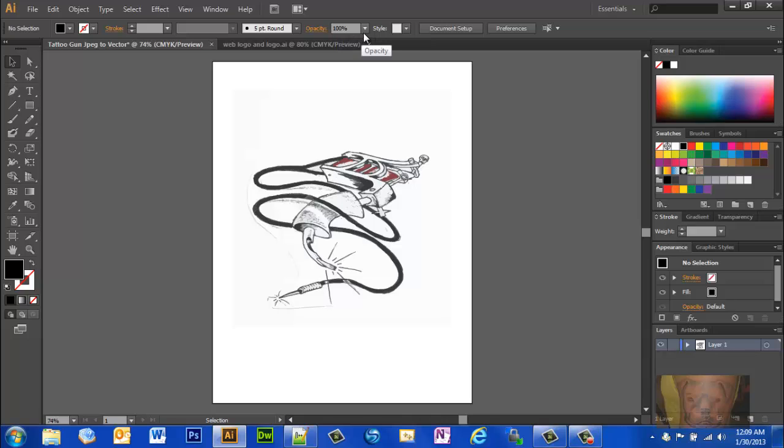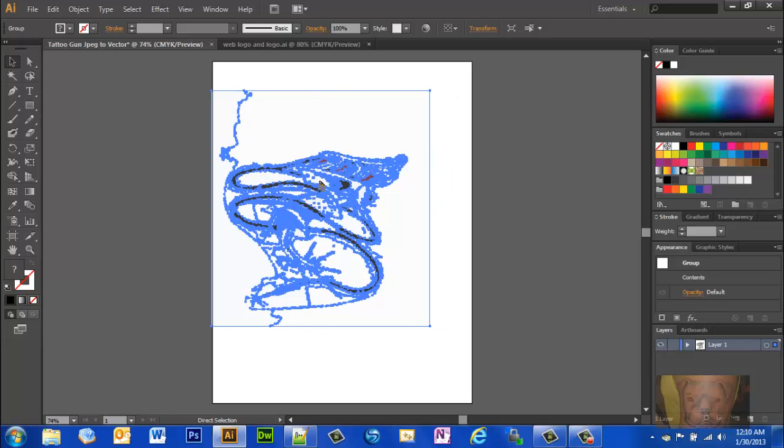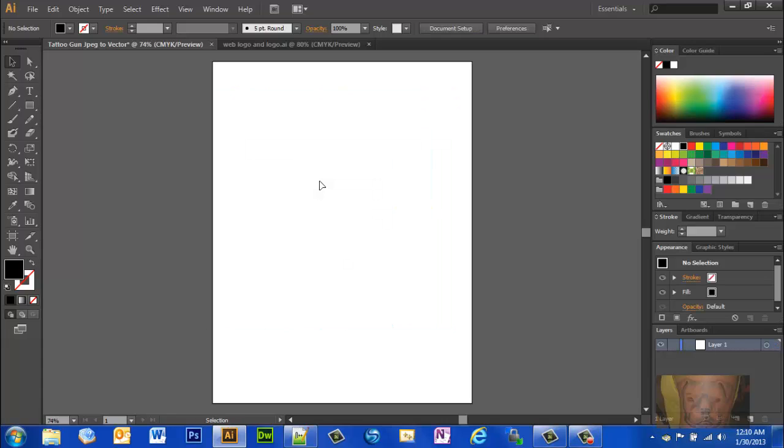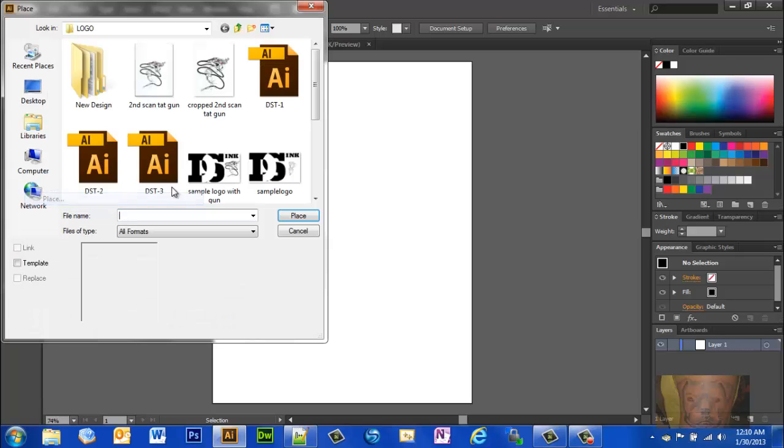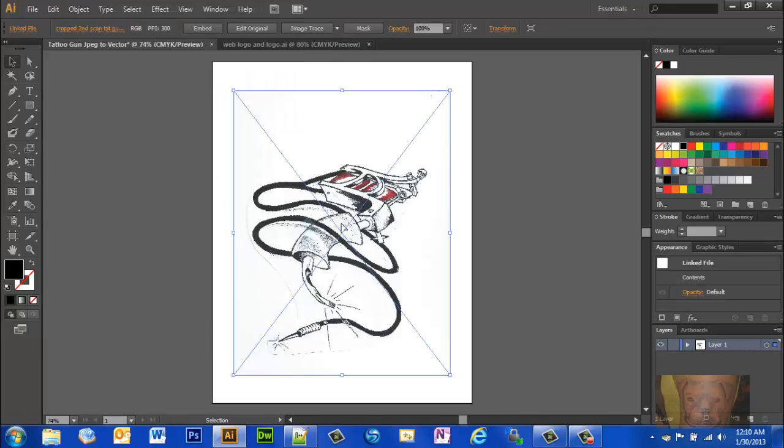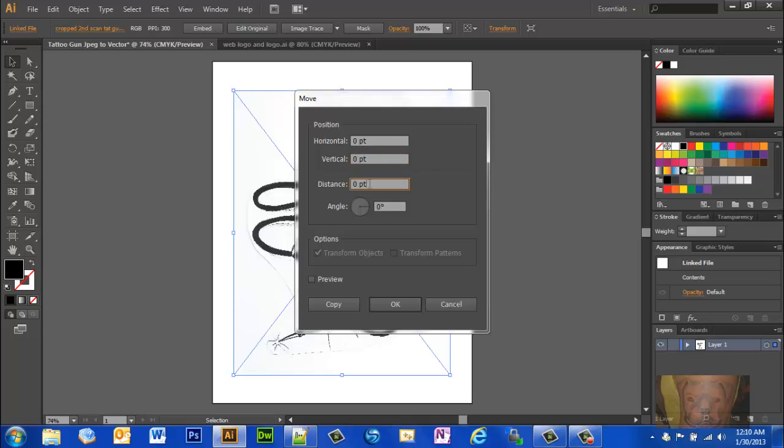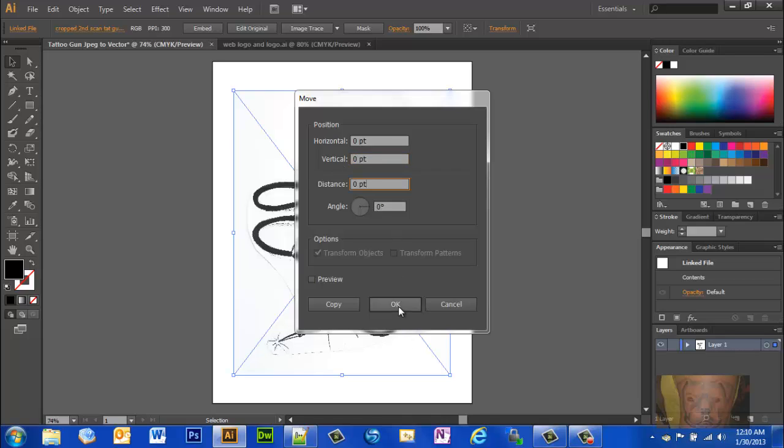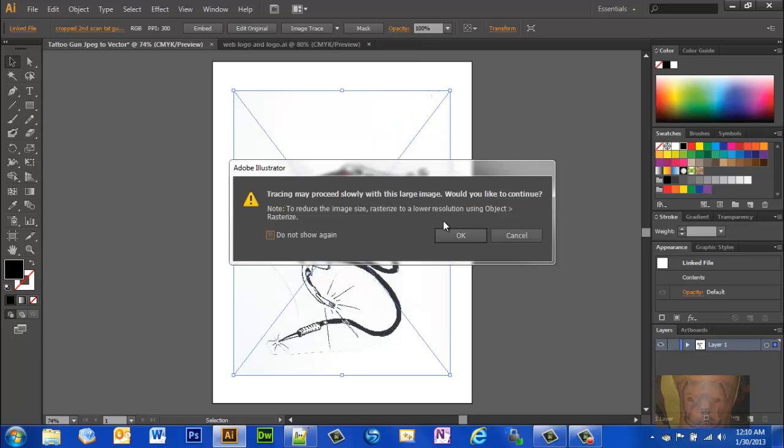Let me see here. Let's go ahead and control Z. Actually, let me just be quicker to go ahead and replace that and control Z through all those steps. All right, one more time. Okay, we're going to image trace again. Let's try technical draw and see how that looks.